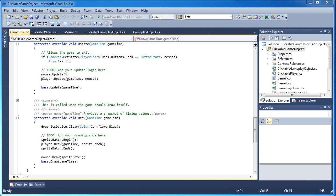Hey everyone, Nathan here from PH Studios, and welcome back to another XNA video. In this video we're going to cover clickable gameplay objects. We created this video a long time ago but it was for XNA 3.0. I've upgraded it to 4.0 and added a few additional features that I'll go ahead and discuss.